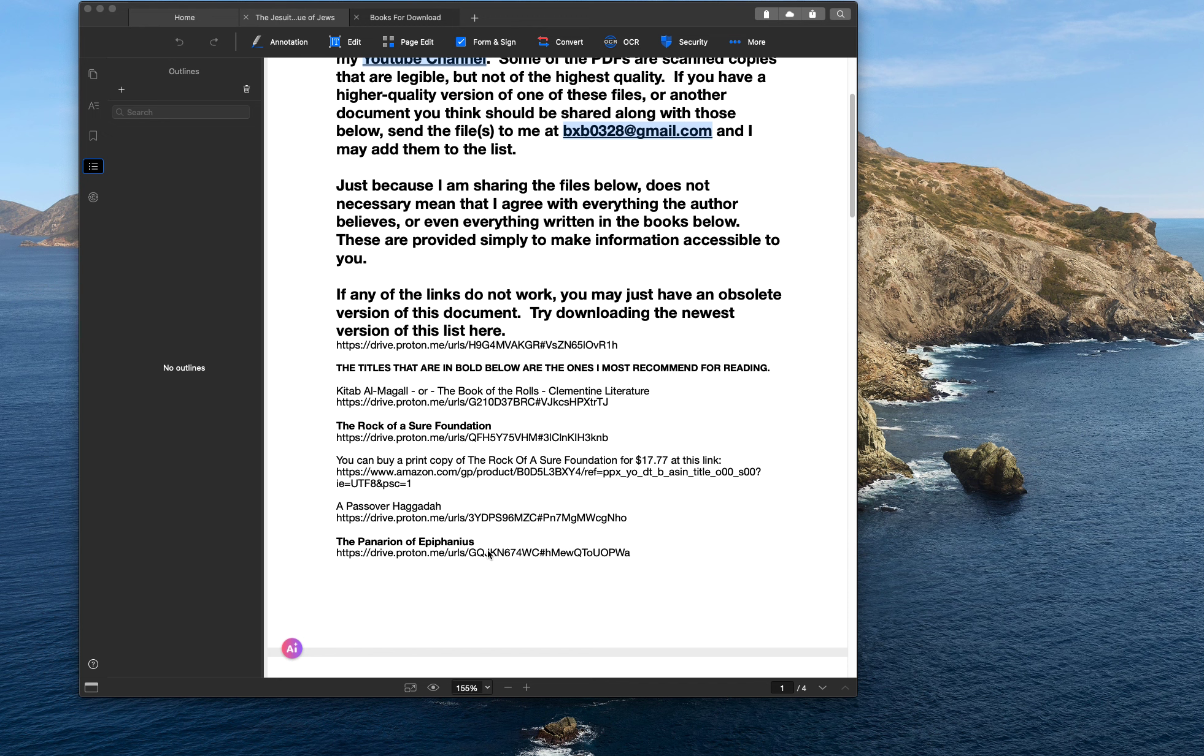So anyway, like I said, free for you, free resource. If you've got anything that you think should be included in this and you've got a copy of it, send me a copy and I'll add it to the list. And that's about it. So hope you're having a good Shabbat. I'll talk to you later.